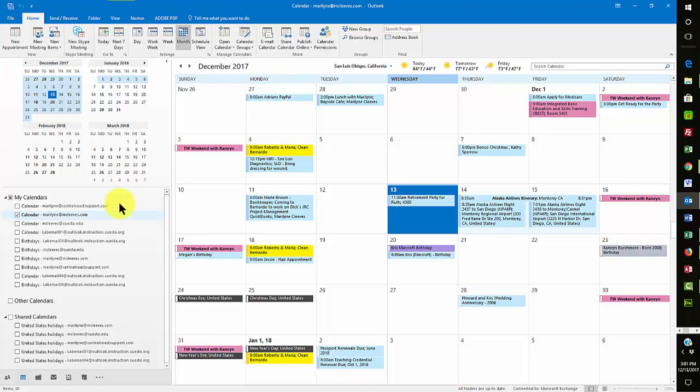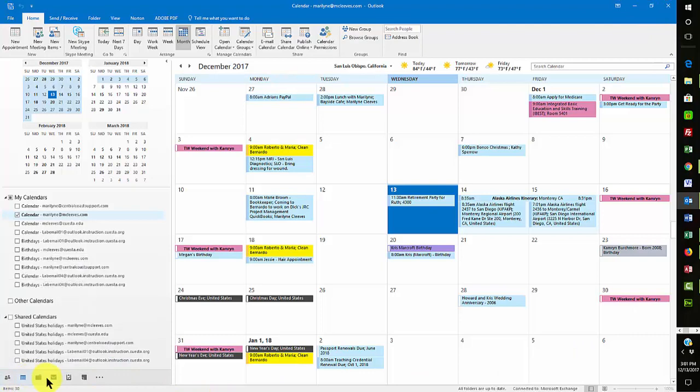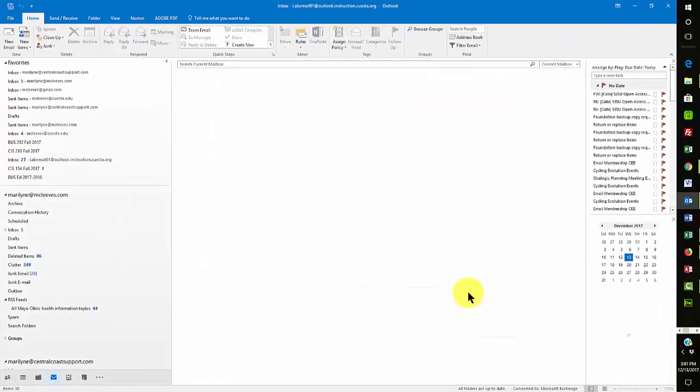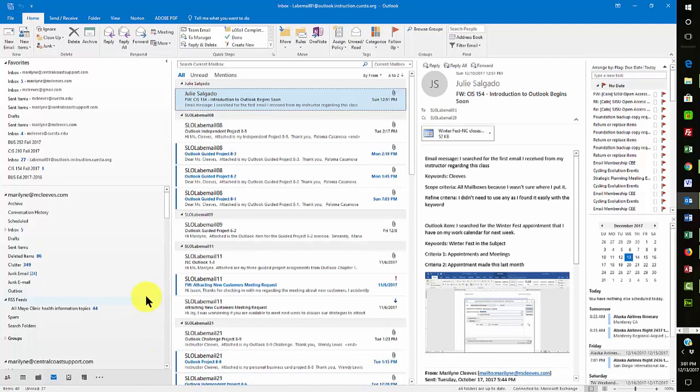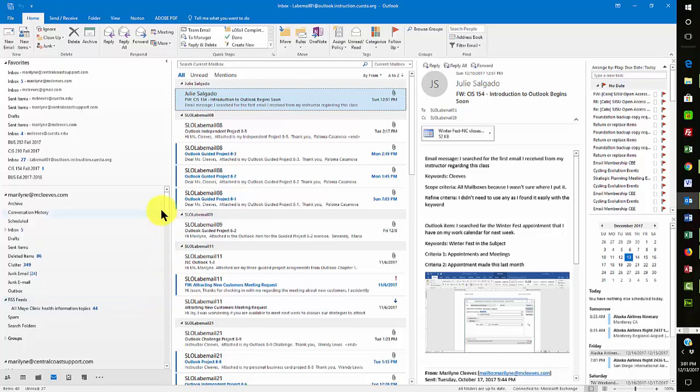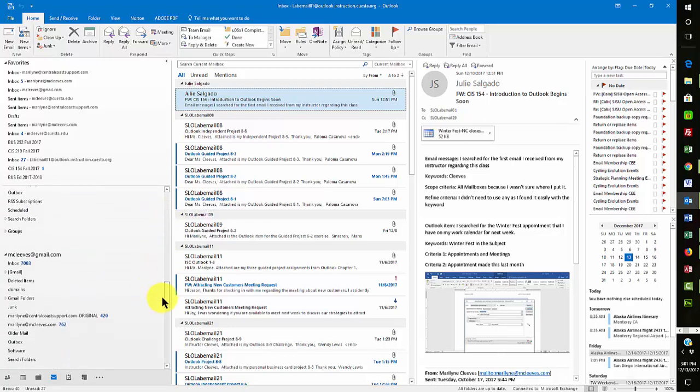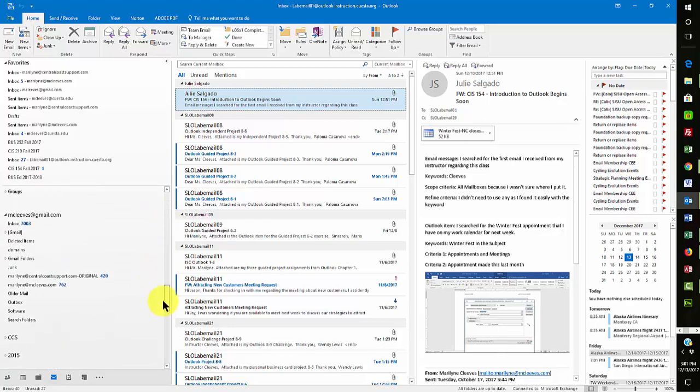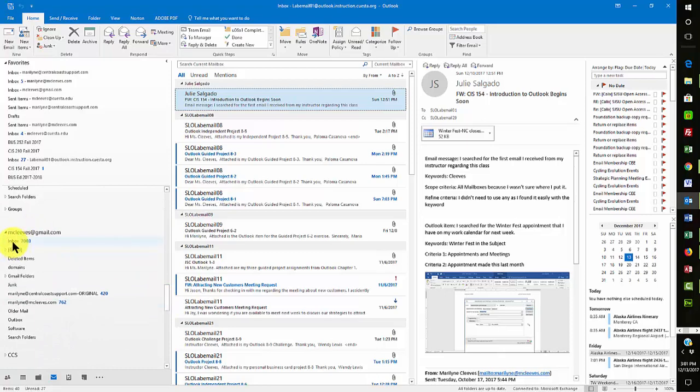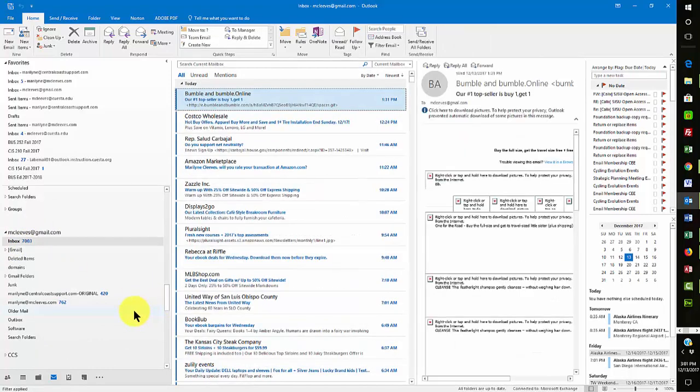Now, your Cuesta email account is a nice little account, but it's basically a Gmail account. So that's the reason why you can't use that, which is where you usually have first name, last name, first name underscore last name at my.cuesta.edu. That one, you can get to come into Outlook, and it would be pretty much the same way as my Gmail account.